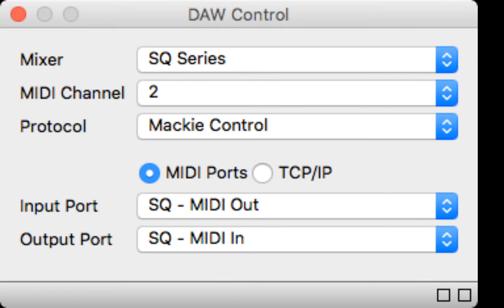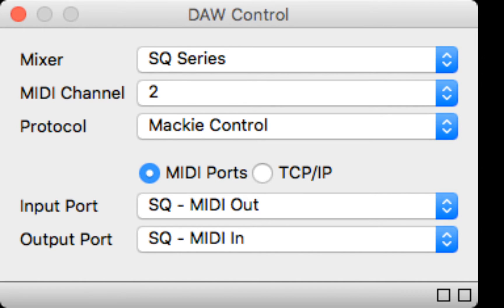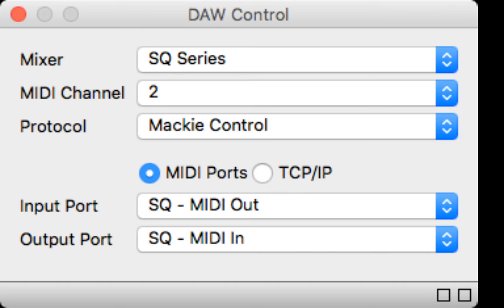But since I do it through MIDI ports, here's the setting. MIDI channel 2, protocol is Mackie control. That's what DAW control will translate all the MIDI ins and outs into the DAW. It's going to spit out Mackie control commands. Input port is SQ MIDI out, the output of the console MIDI. And the output port going back to the console is SQ MIDI in. So that's the setting for DAW control.